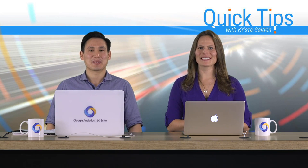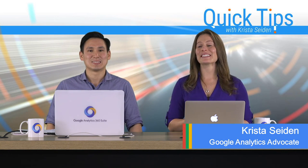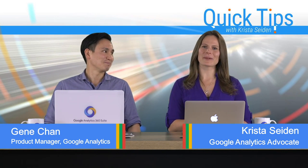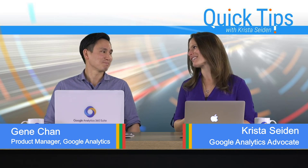Hi, everyone. I'm Krista Seiden, Analytics Advocate at Google, and today I'm joined by Gene Chan, who is a Product Manager on Google Analytics. Thanks for joining us.